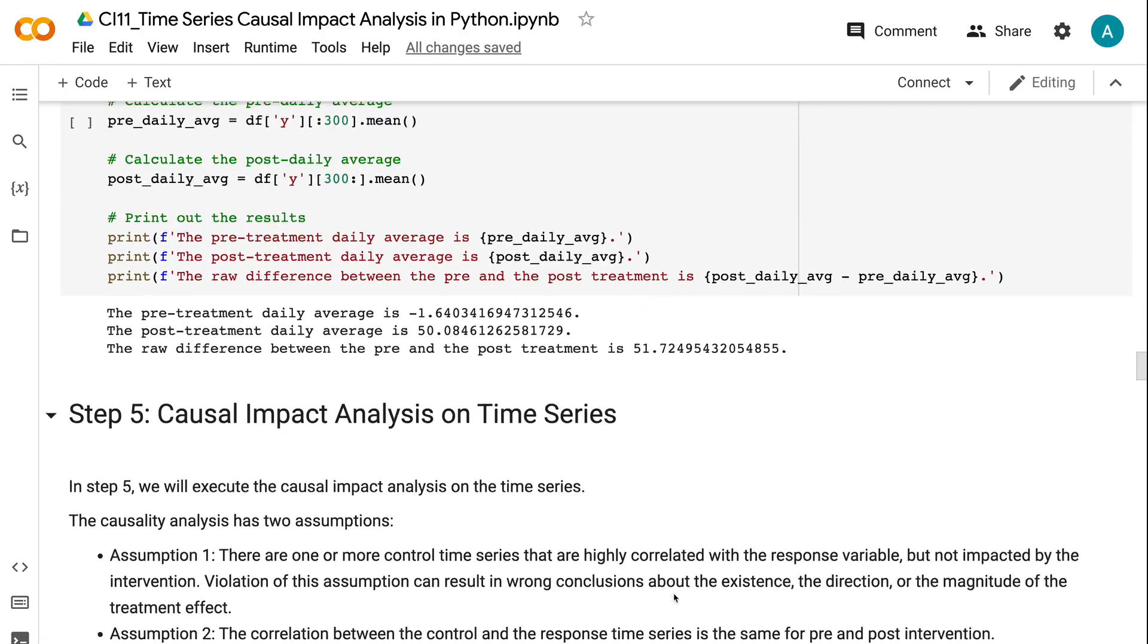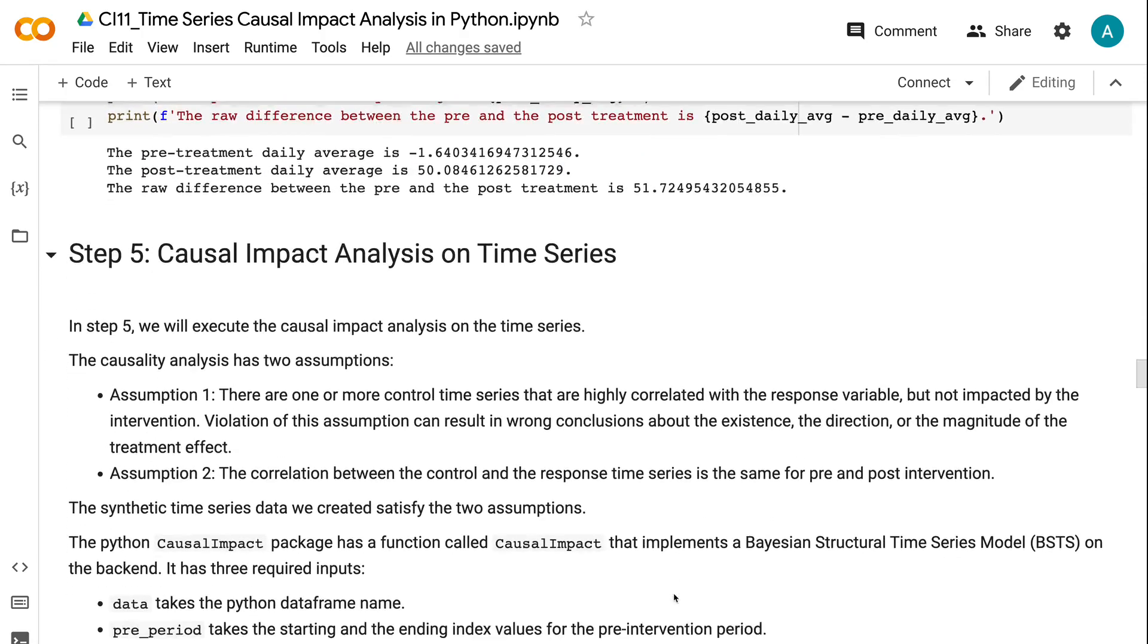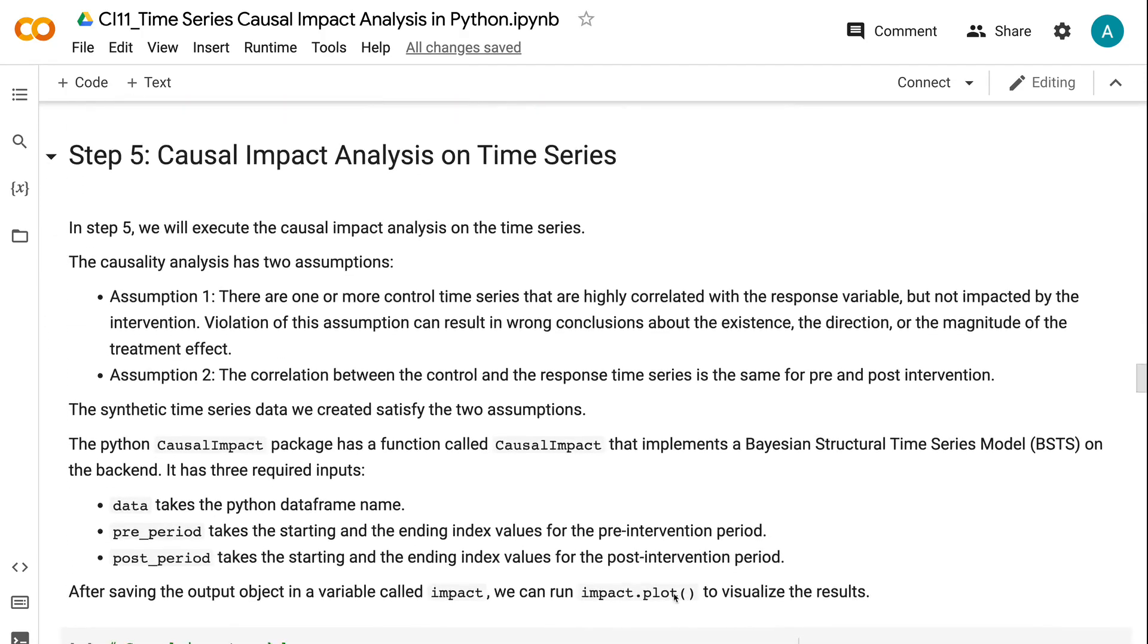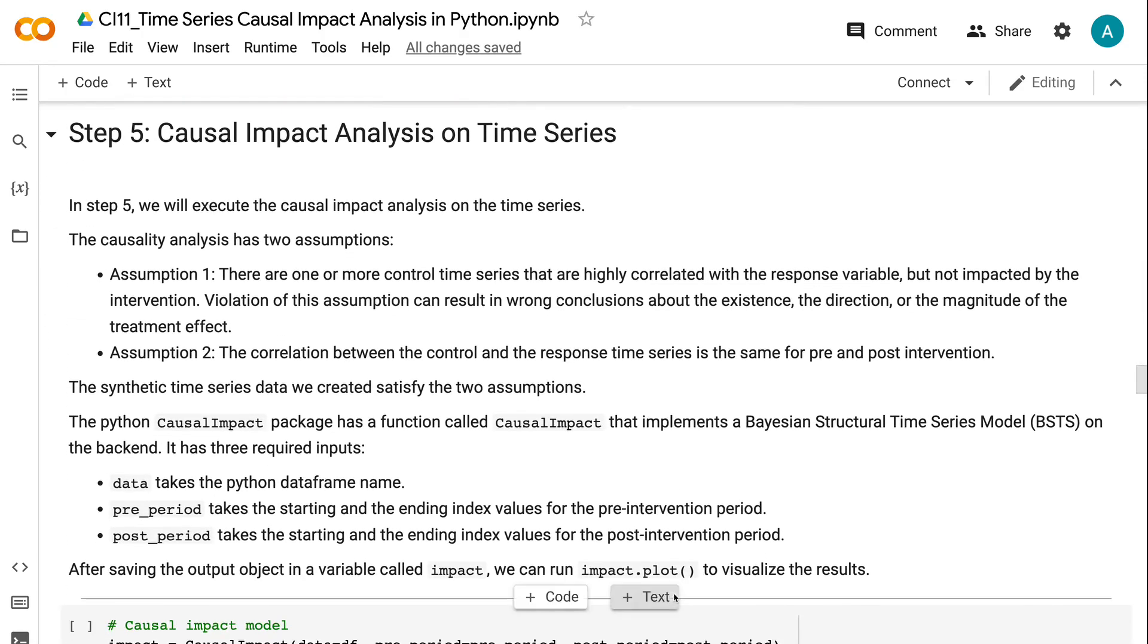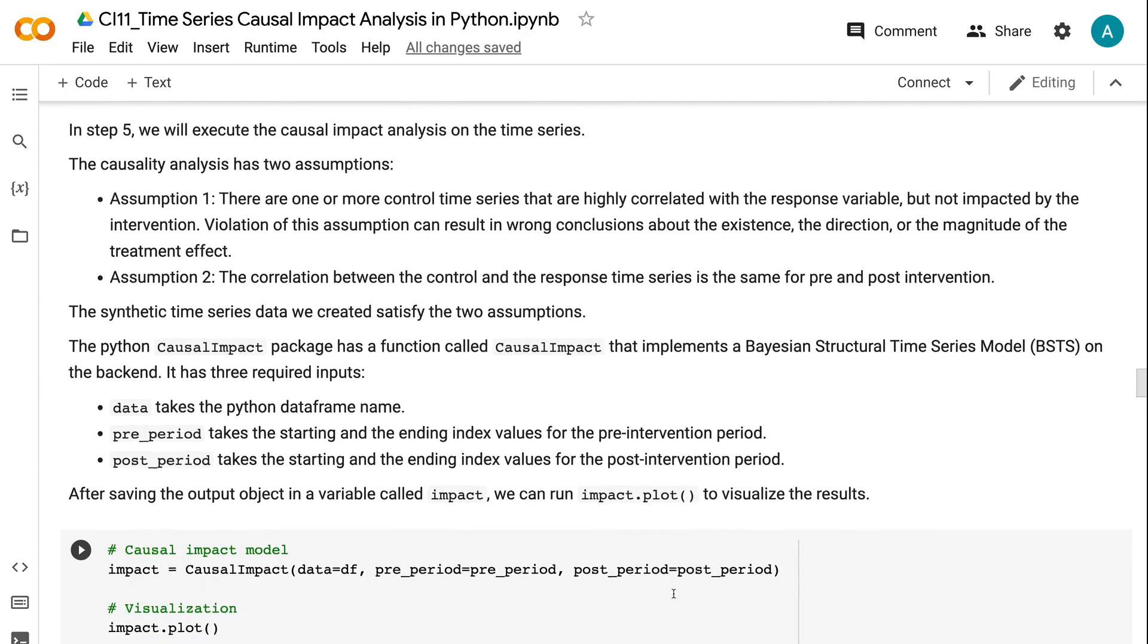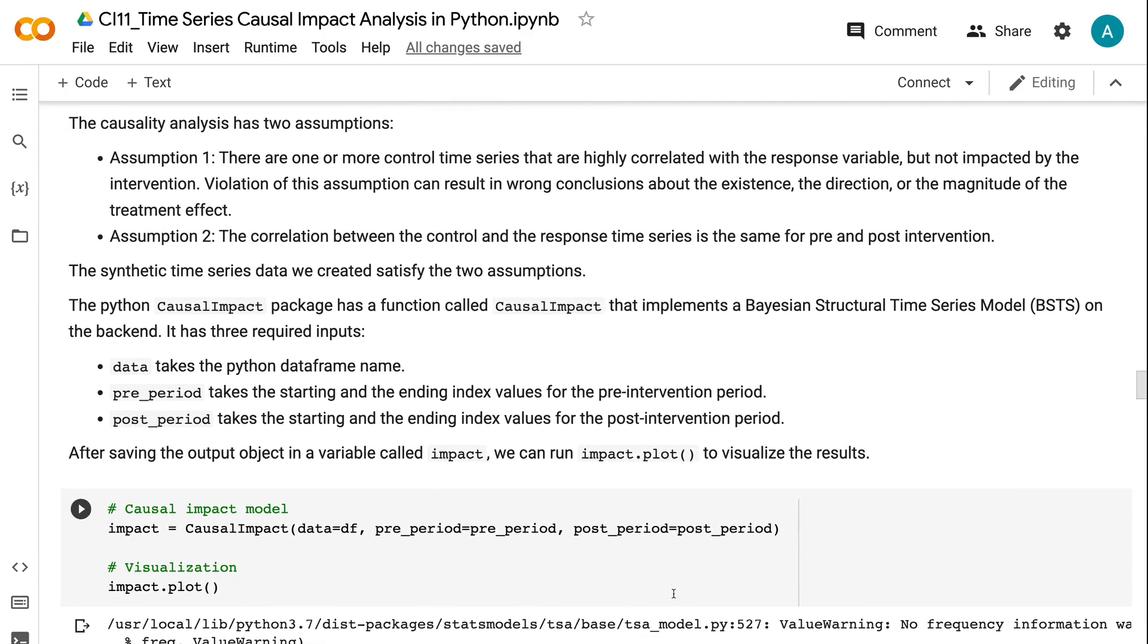In Step 5, we will execute the causal impact analysis on the time series. The causality analysis has two assumptions. Assumption 1: there are one or more control time series that are highly correlated with the response variable but not impacted by the intervention. Violation of this assumption can result in wrong conclusions about the existence, the direction, or the magnitude of the treatment effect. Assumption 2: the correlation between the control and the response time series is the same for pre and post-intervention. The synthetic time series data we created satisfy the two assumptions.